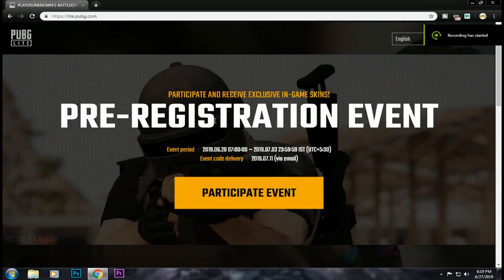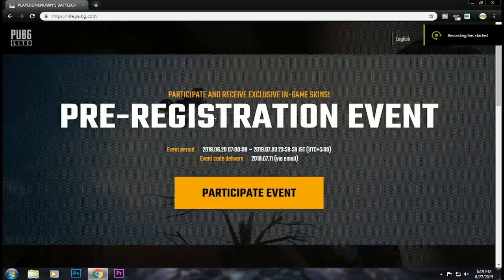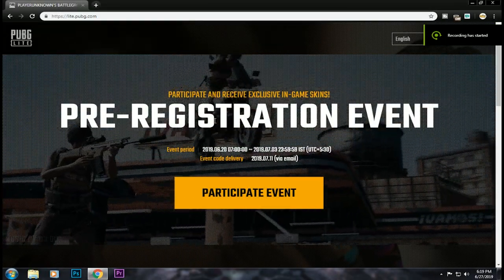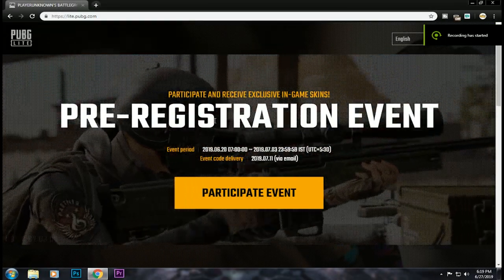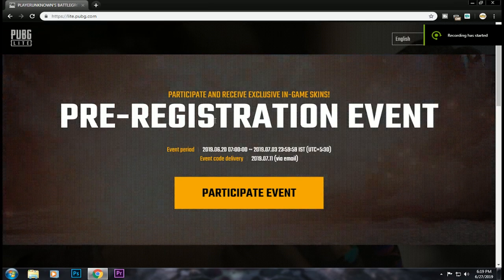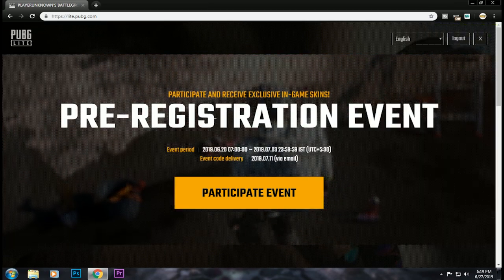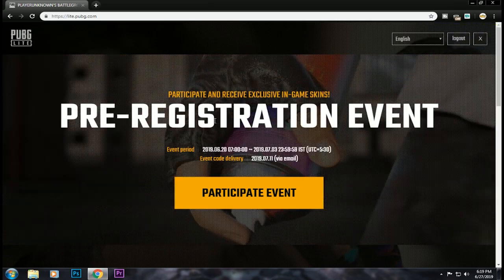Hi guys, welcome to my channel. How are we going to download PUBG Light? I am going to show you.